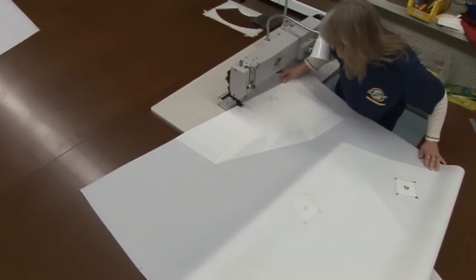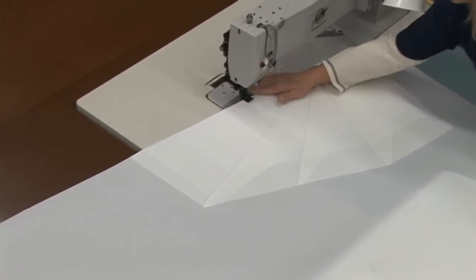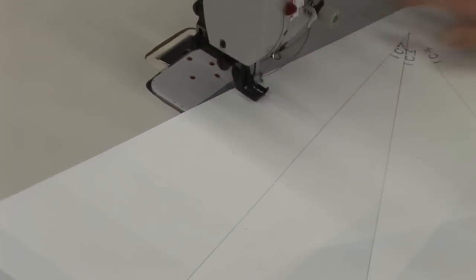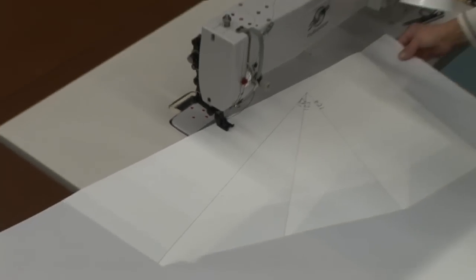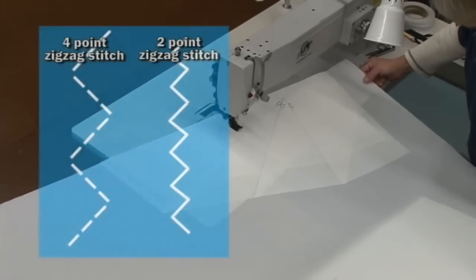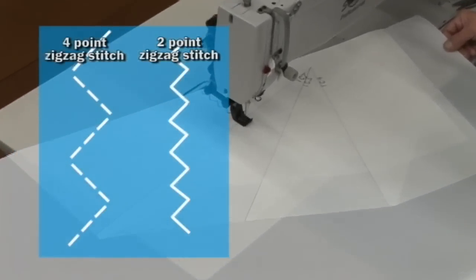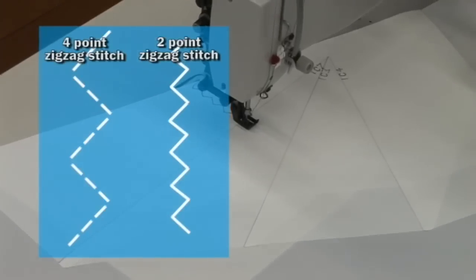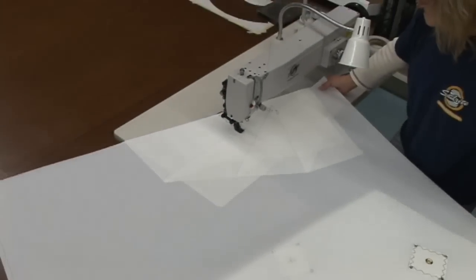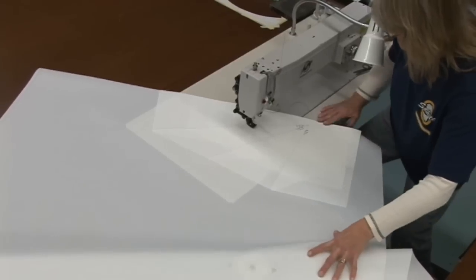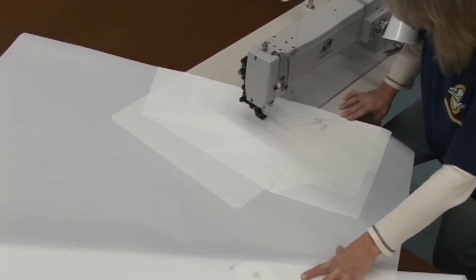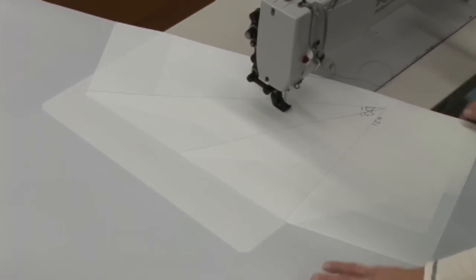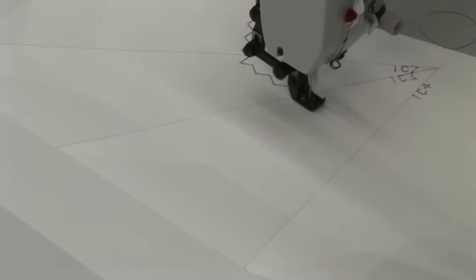We'll now want to sew a zigzag along each one of those patch assembly edges. We're using the professional long arm four-point machine. If you were using a two-point or standard zigzag, you would still only need one row of stitches on the edge of each layered patch.